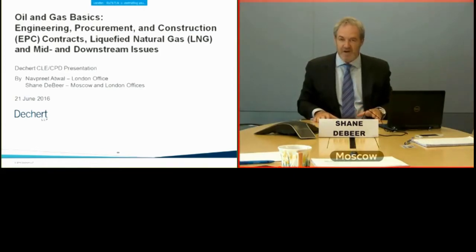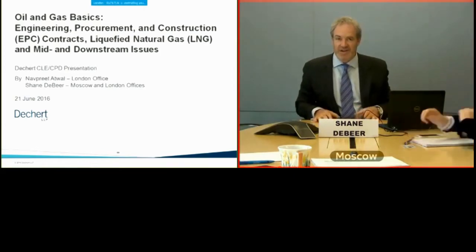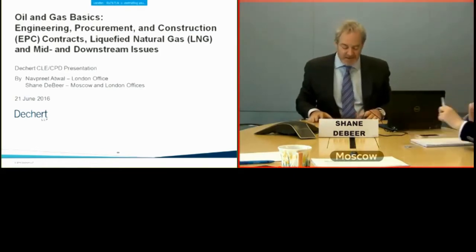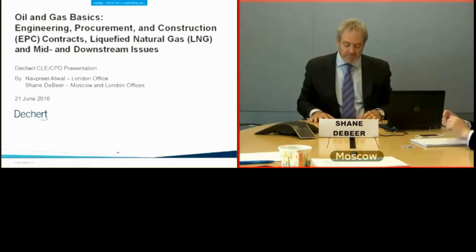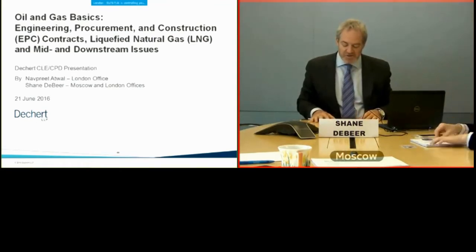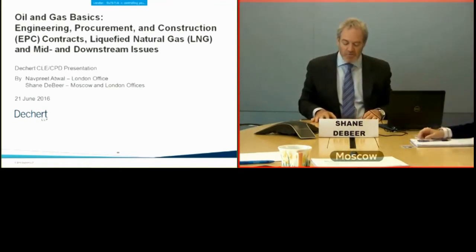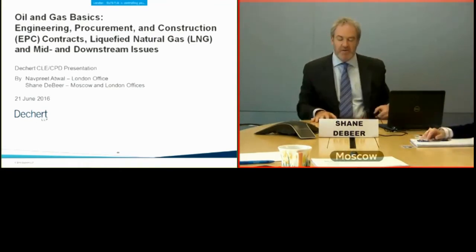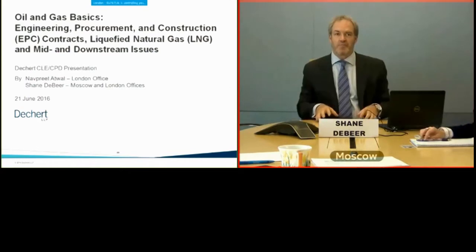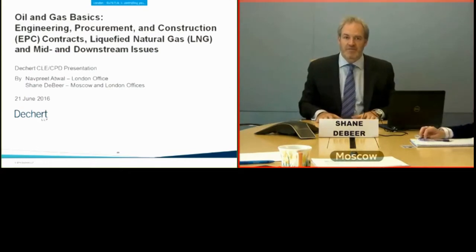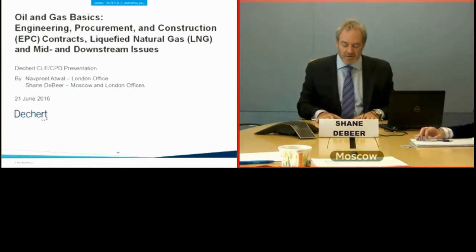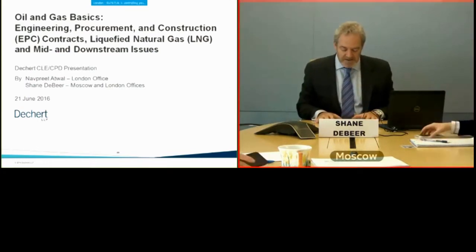Important stuff having to do with CLE and CPD. First of all, this session is being recorded for replaying, so if you could please put all your phones and devices on mute.